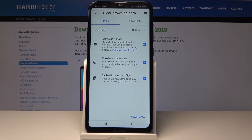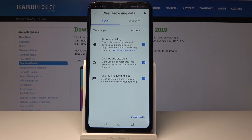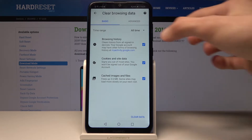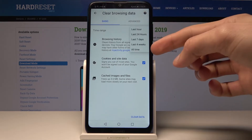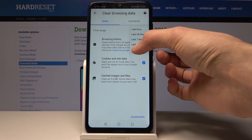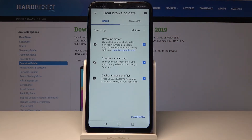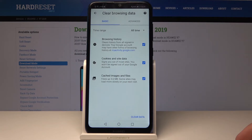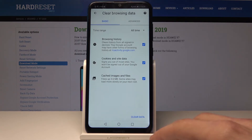From here we have a couple of options — we can remove the browser history, cookies and site data, and cache images and files. You also have a choice to select the time frame from one hour to all time. I'm just going to keep it at the default and remove all the history.